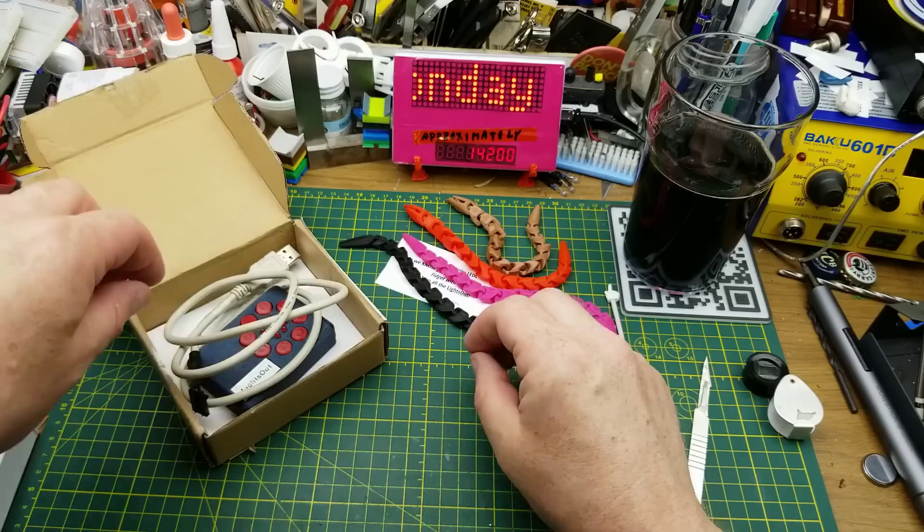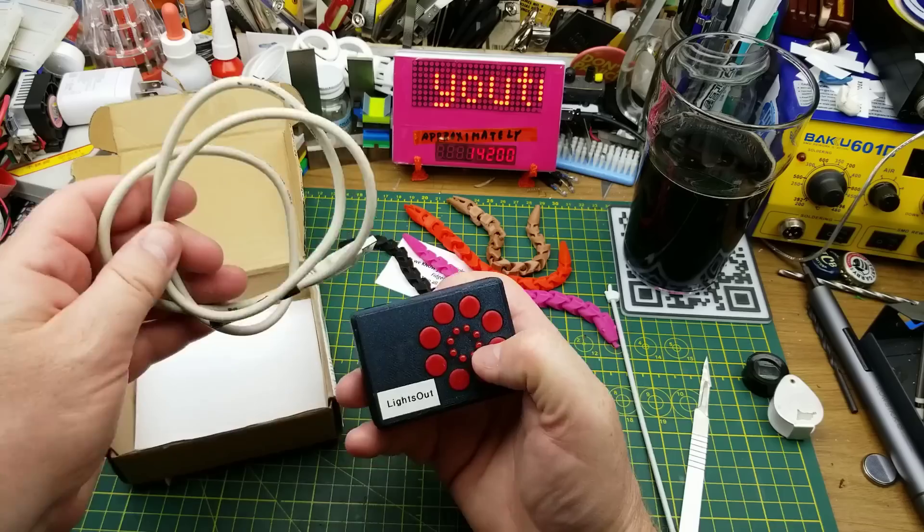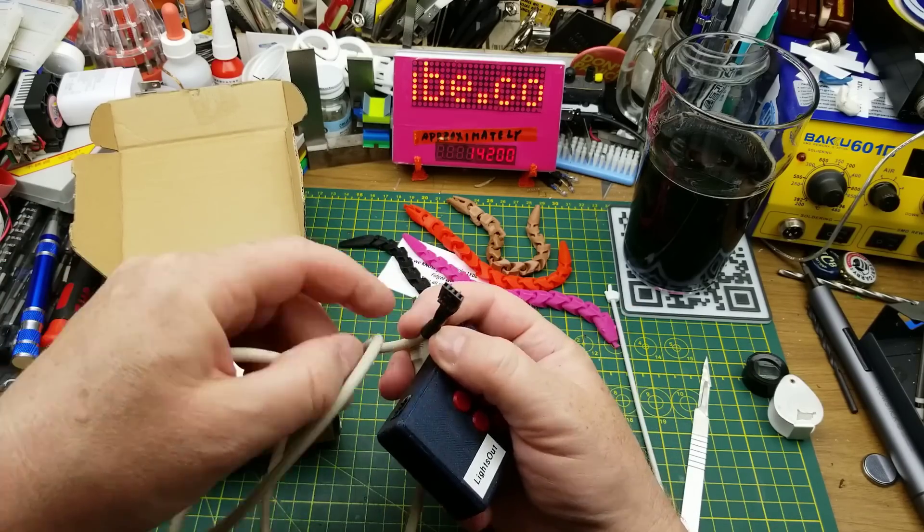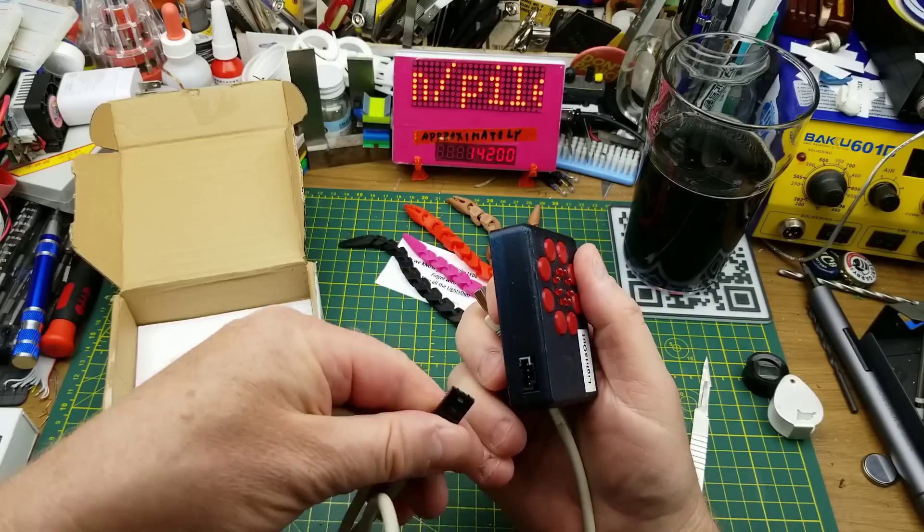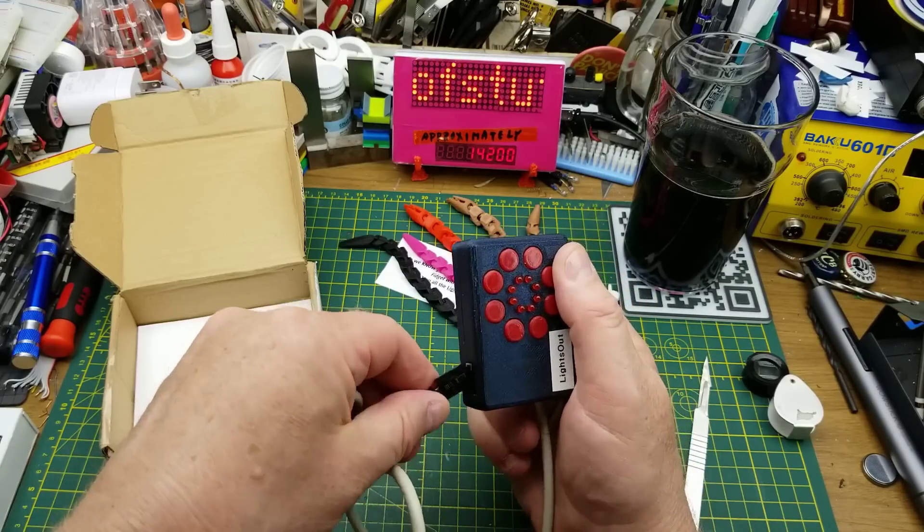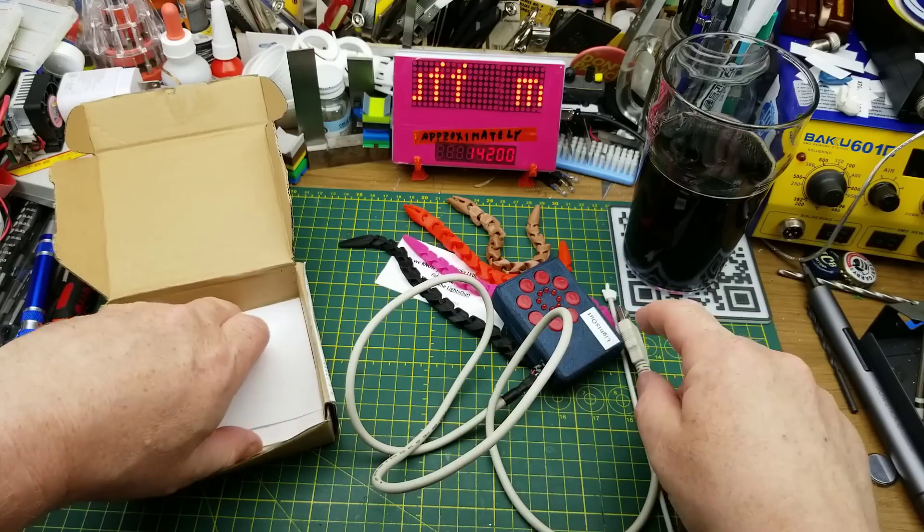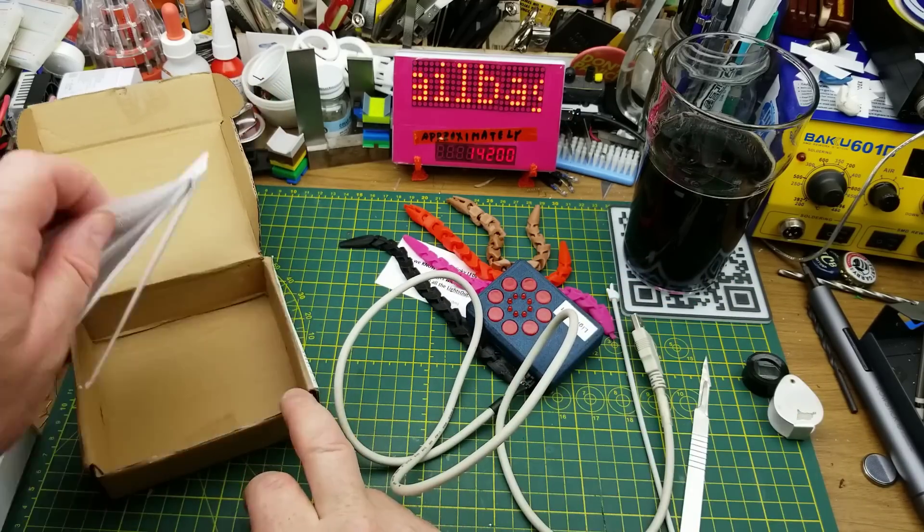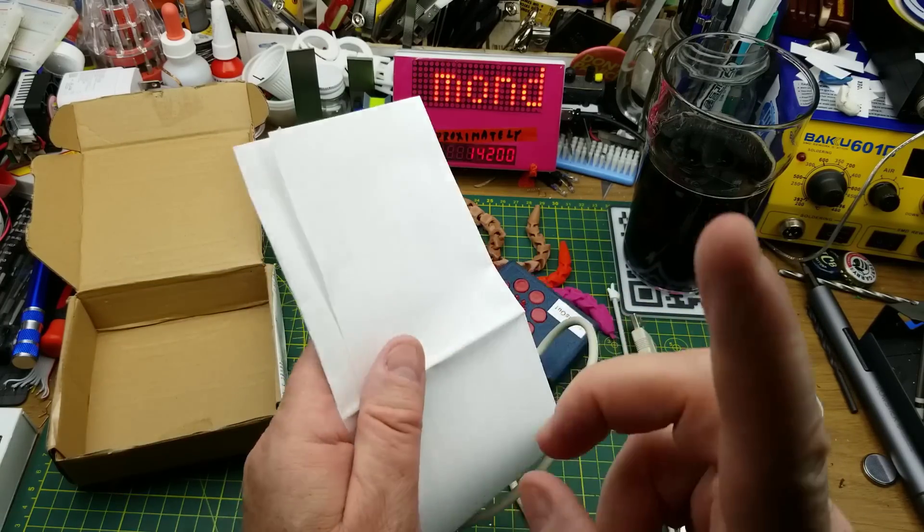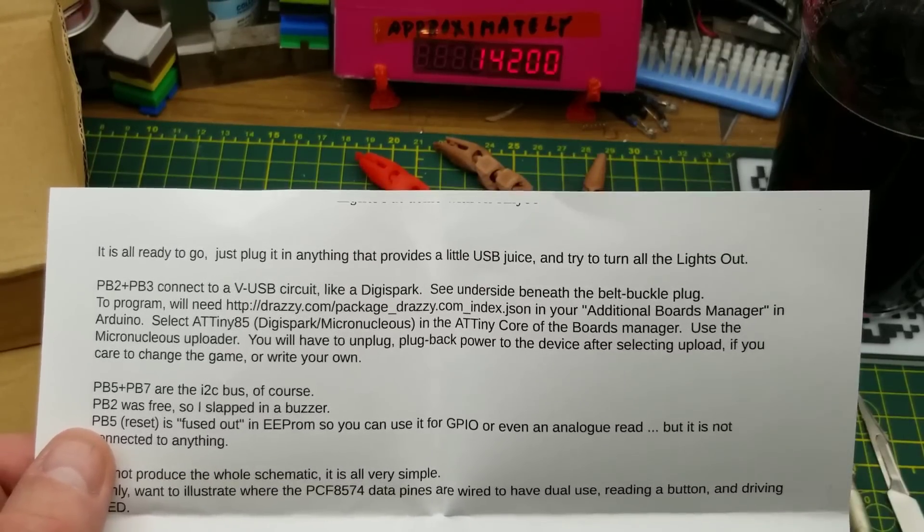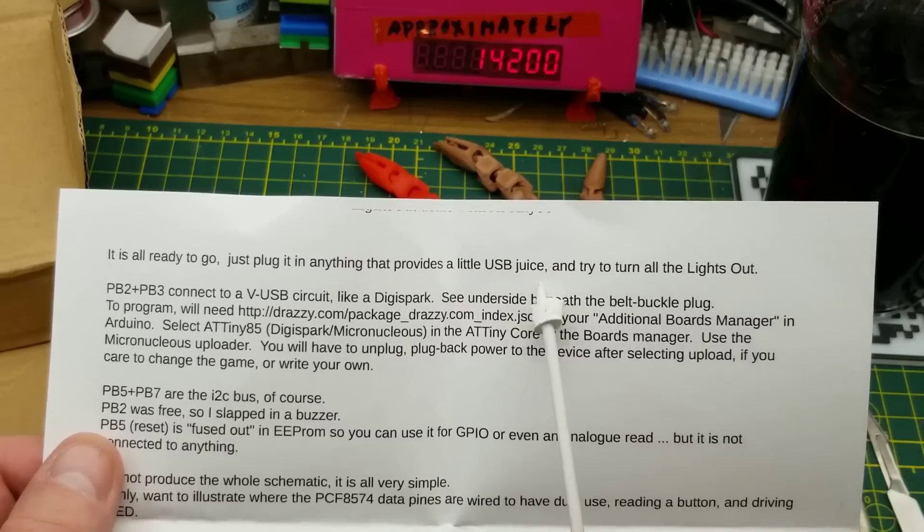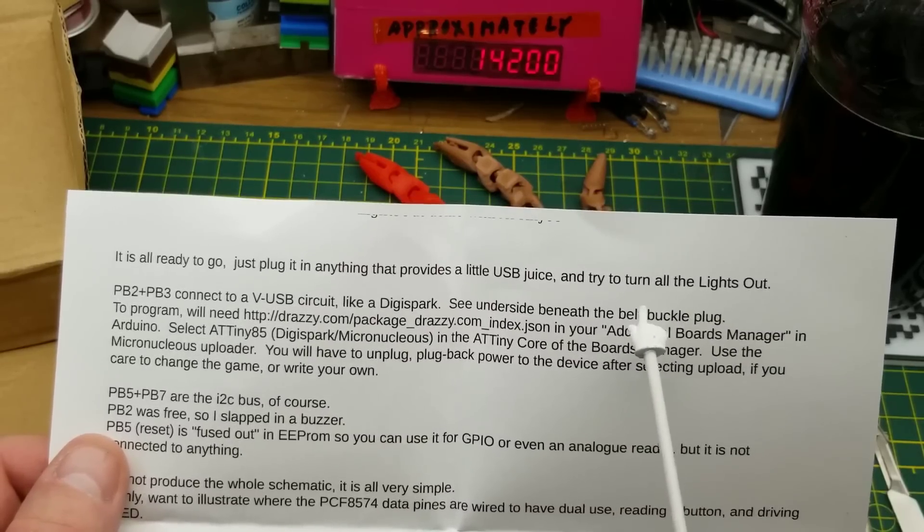Now then, we have this USB to pin headers. And I'm assuming that plugs in there. Yes it does. Or not pin headers, whatever that connector is. I can't remember, so many connectors. Anyway, so that plugs in there obviously. But before I turn the lights out as it says and push the buttons, I'm just going to quickly look at the note. All right, so this thing doesn't have any secrets in the note. So let's just take a quick look here. Let's plug into anything that provides a bit of USB and try and turn all the lights out. It's a game.